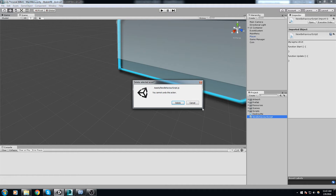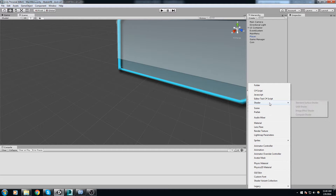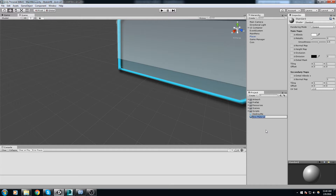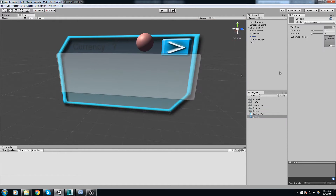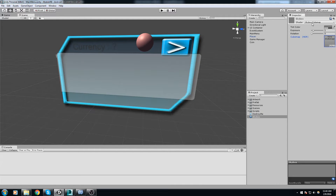To make a skybox you have to create a new material, then call it 'skybox' and change the shader to an actual skybox shader — either six-sided, cubemap, or procedural. I'll try cubemap but there are none in my project, so never mind that.